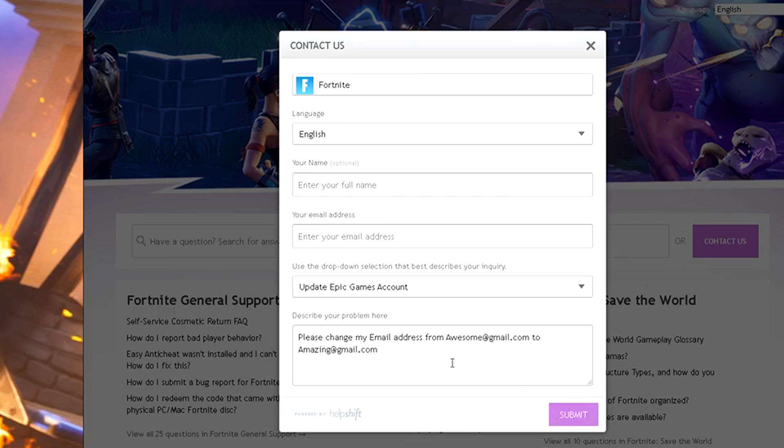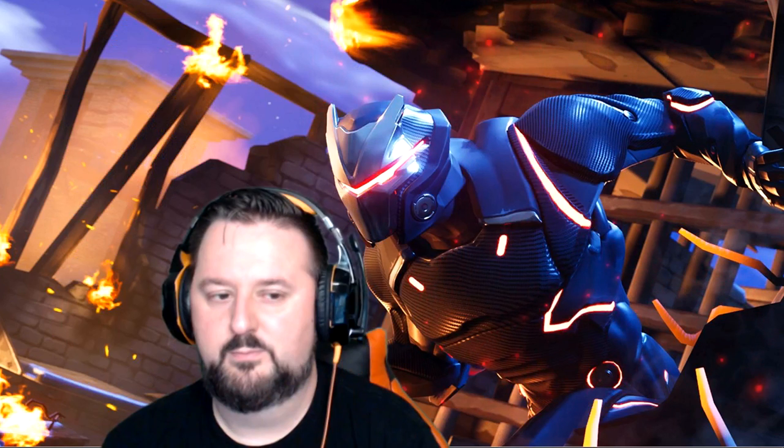Go ahead and hit submit and then you should hear back from them. They do get a lot of requests, so it's going to take some time, but you want to make sure you do this, especially if you're at risk of losing your email address. I'll tell you, I have an account right now that I can't get back because it's set up with a Hotmail account and I have tried everything. You just want to make sure you stay on top of this kind of stuff.